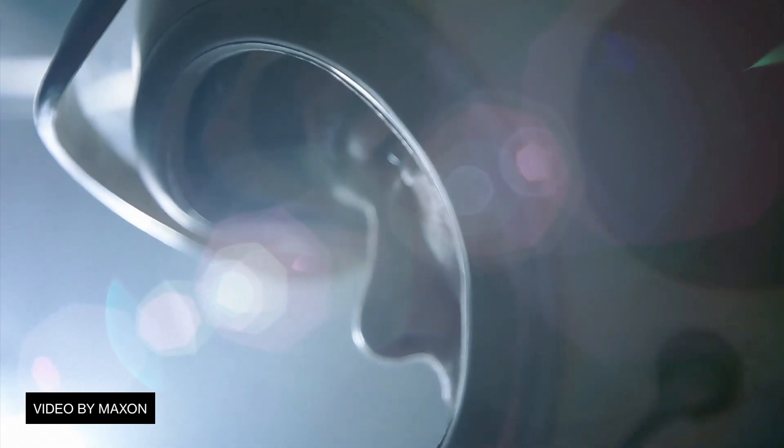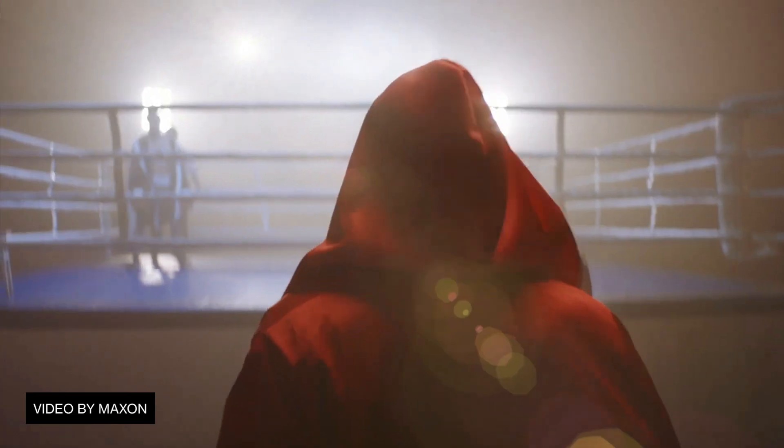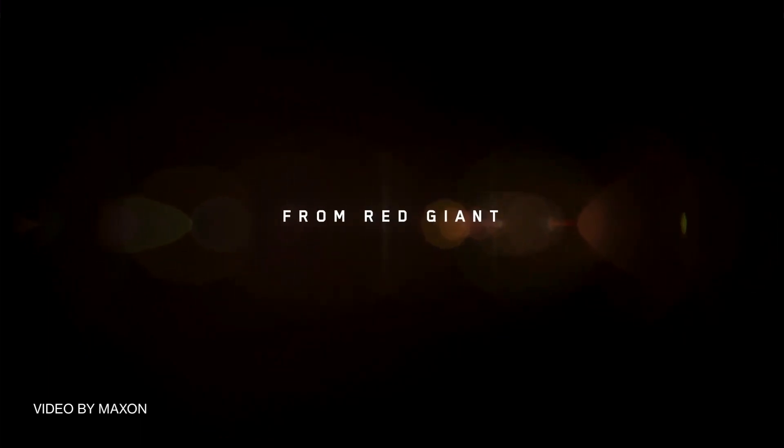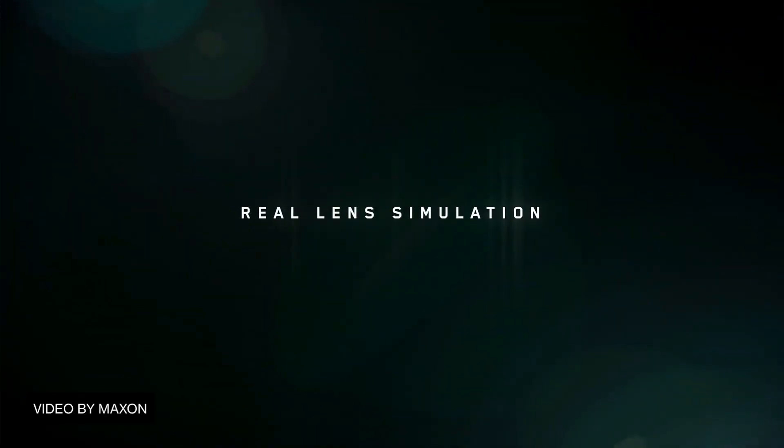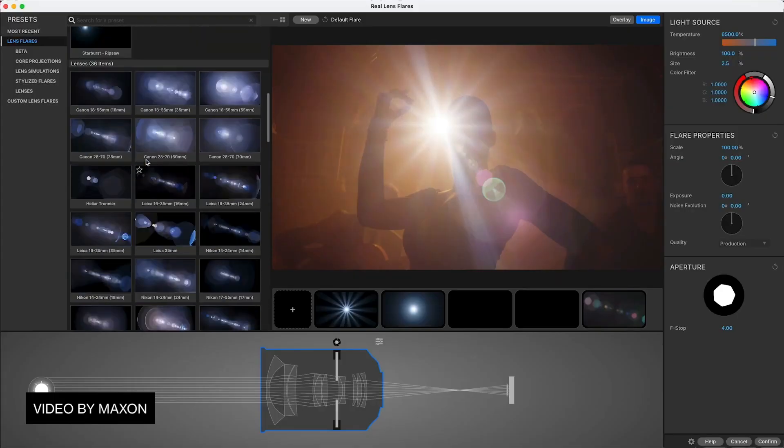Today, we're actually not doing a video tutorial. We're not even doing a review. This is me just giving you my initial feedback and thoughts and a brief overview on the new Real Lens Flares plugin by Red Giant slash Maxon as part of their VFX suite.